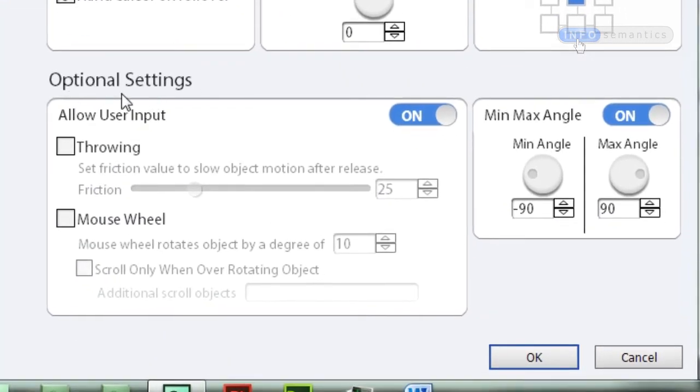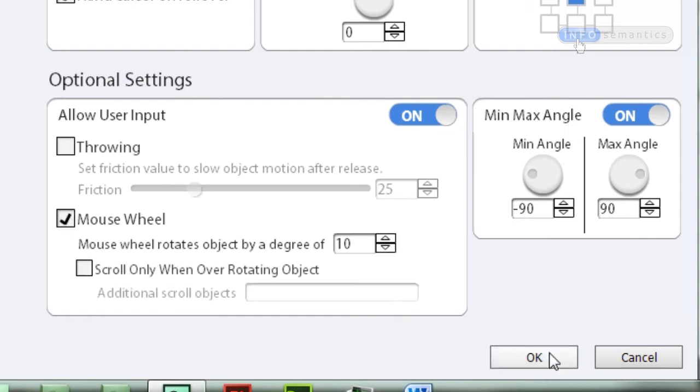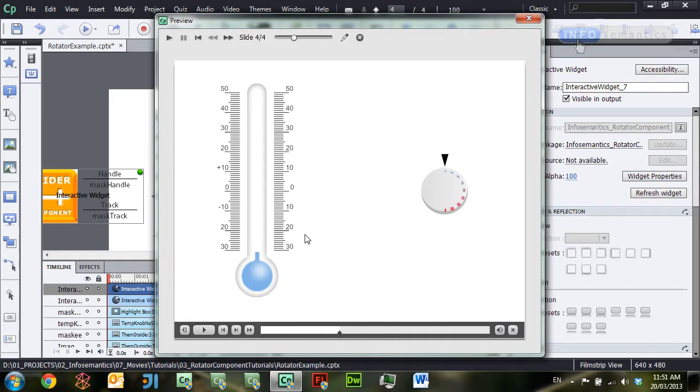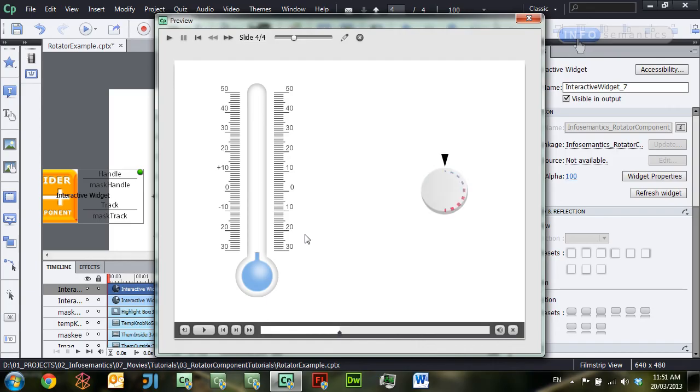One last bonus: under the optional settings, underneath throwing there is also the mouse wheel section. If I turn that on, click OK, and test the movie, I can now use my mouse wheel to turn the knob and update the thermometer. If you want to learn more about using the mouse wheel, that section is exactly the same as the mouse wheel section of the slider component widget, so just look at that lesson for full details.